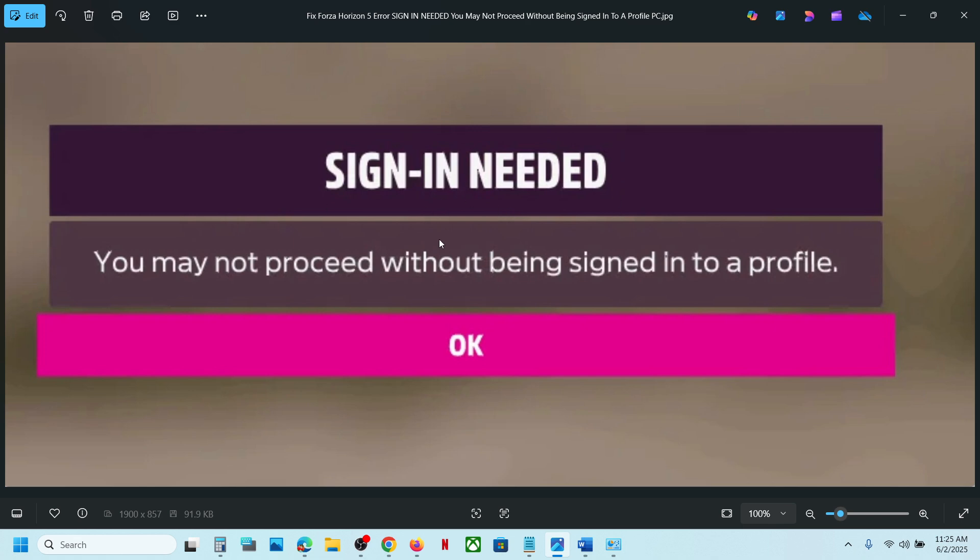You should not receive this error anymore. That'll be all, thank you so much for your time. Please like this video and subscribe to my channel.